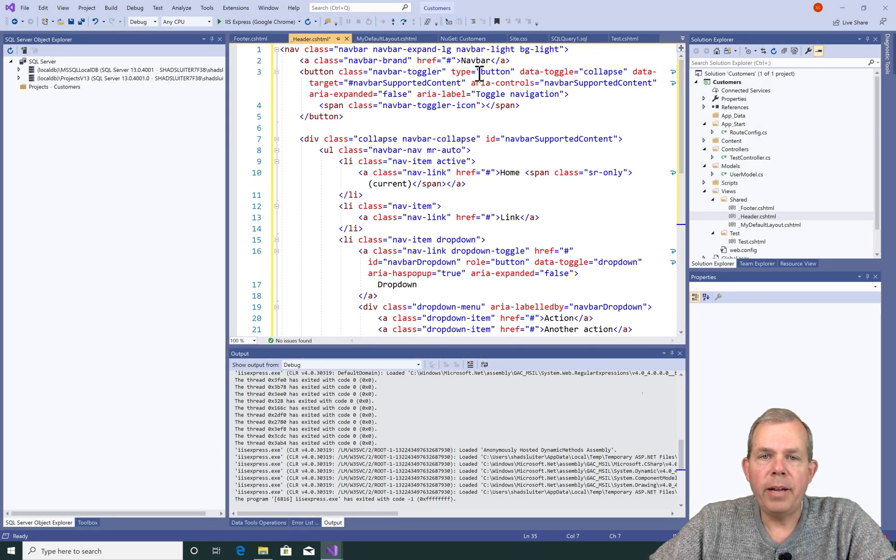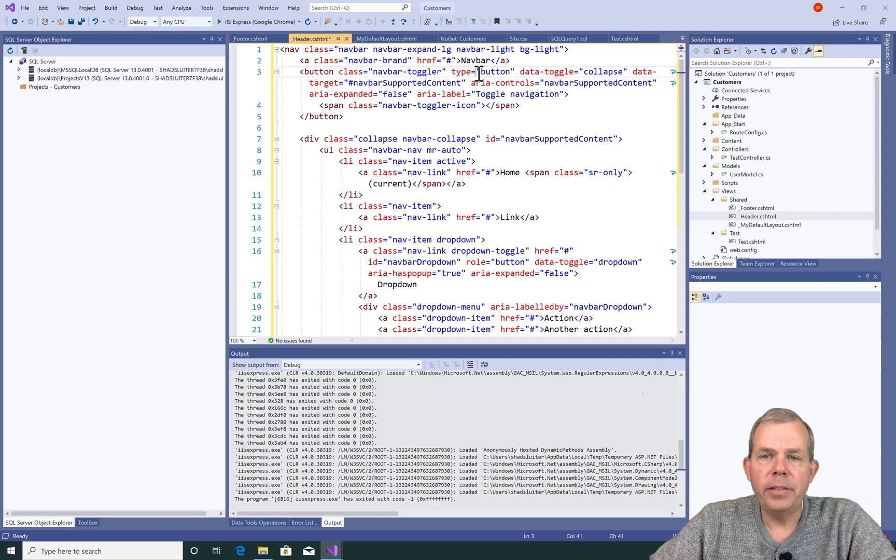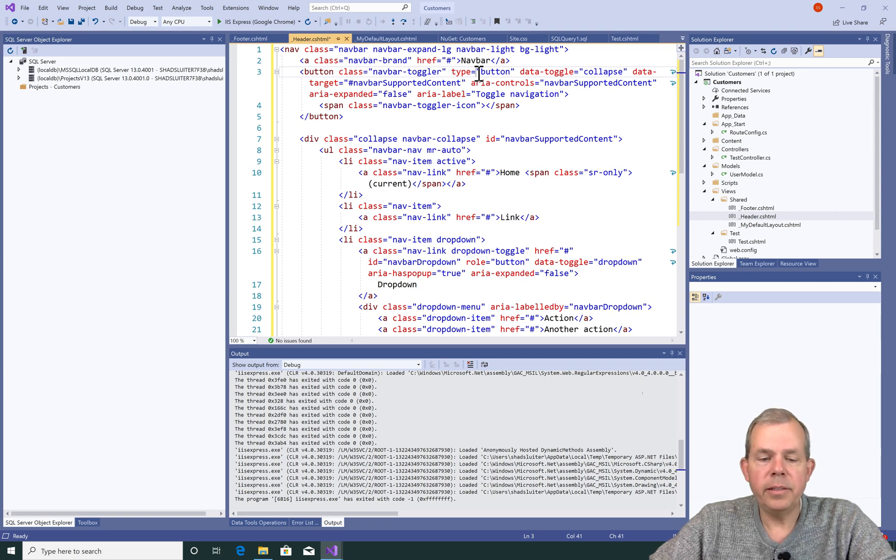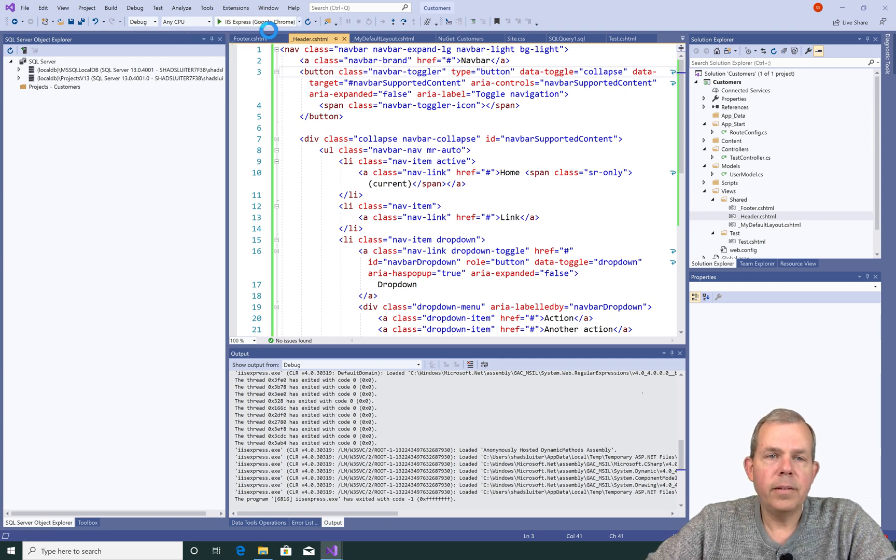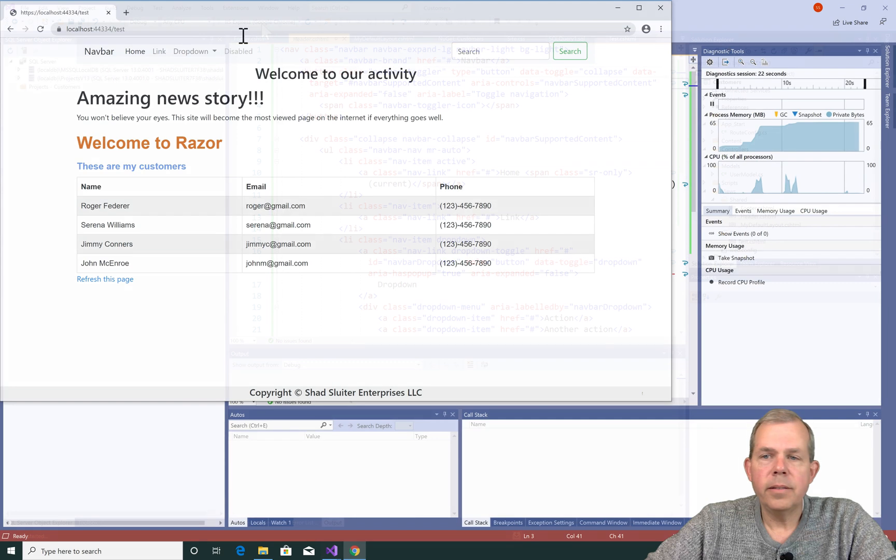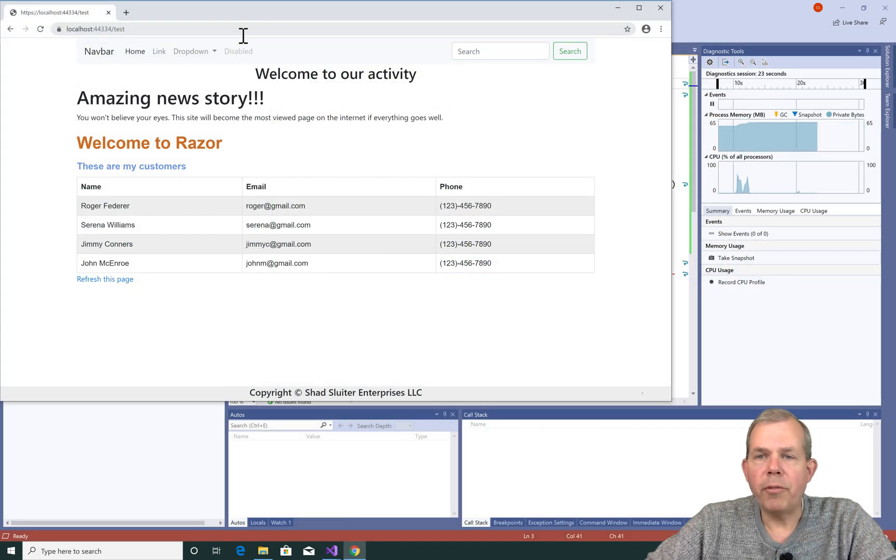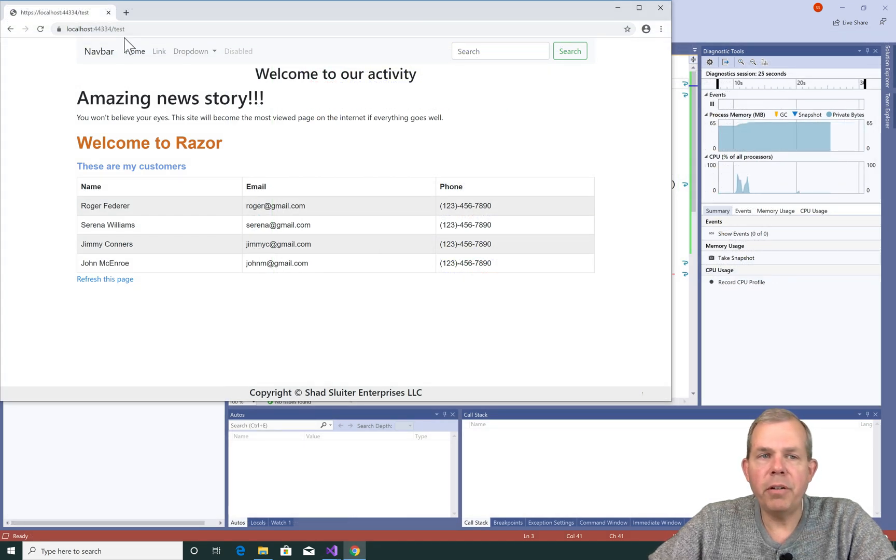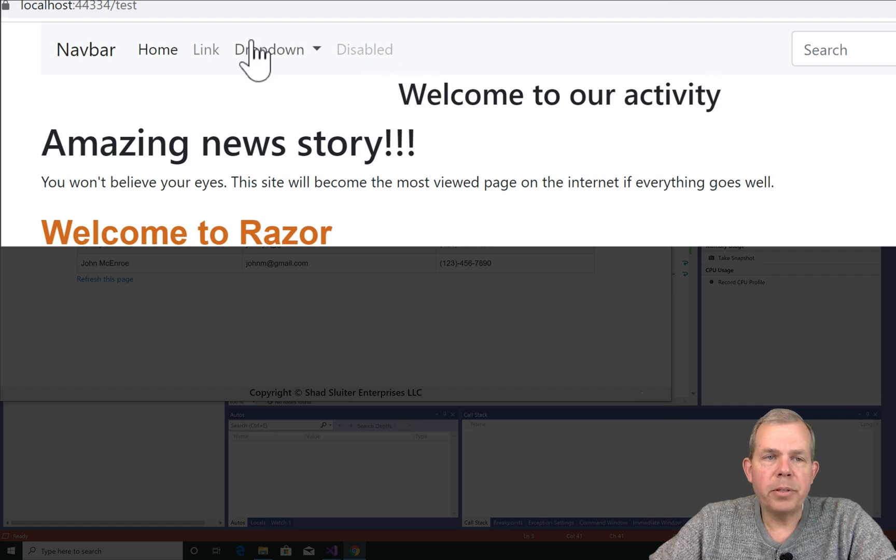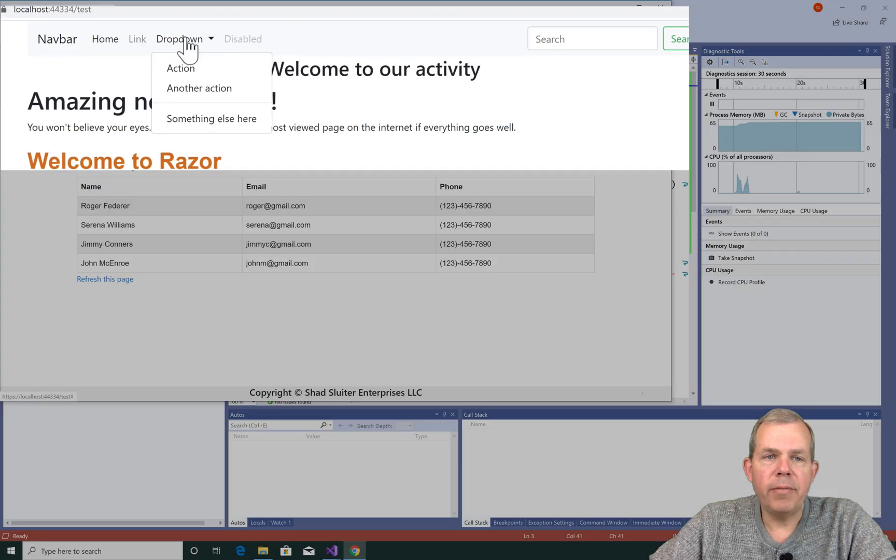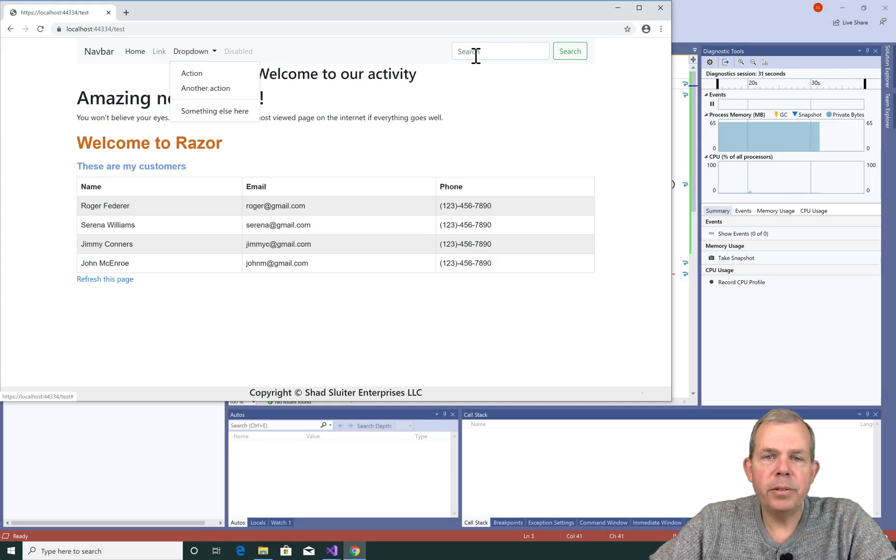And now I have a navbar. Is it that easy? Let's try it. Let's save it and run the app. So you can see I've run the app and I've changed the URL to test. So now I have a navbar at the top of the screen. You can see that I have the dropdown menus and a search box.